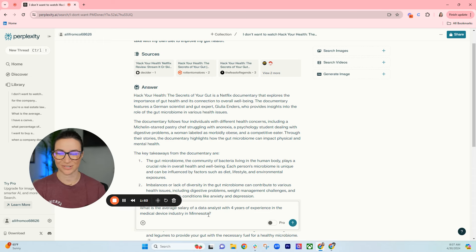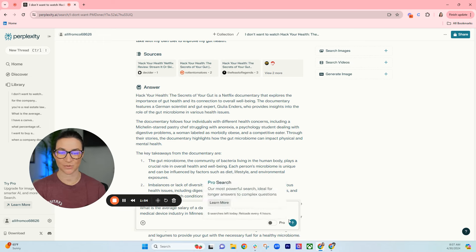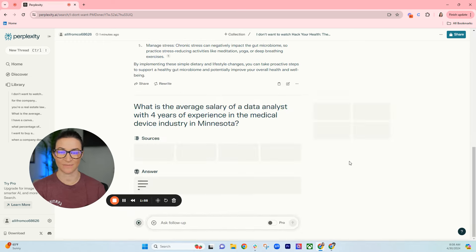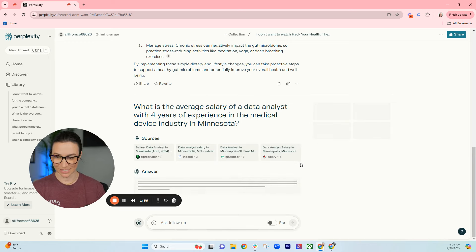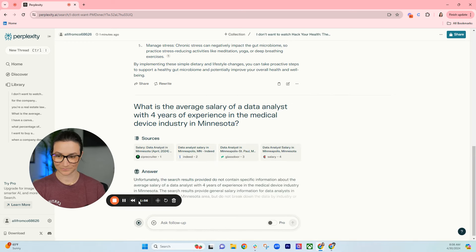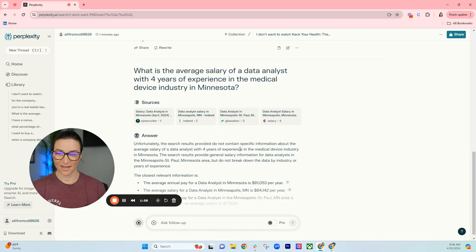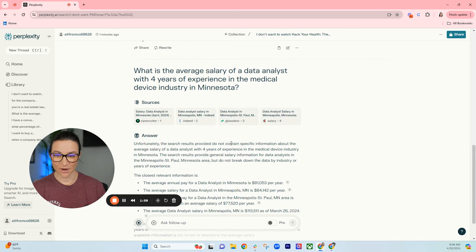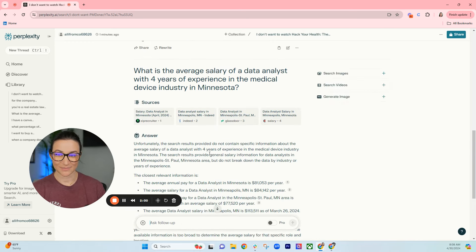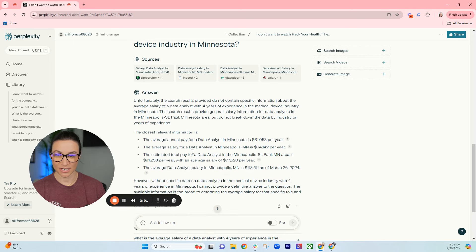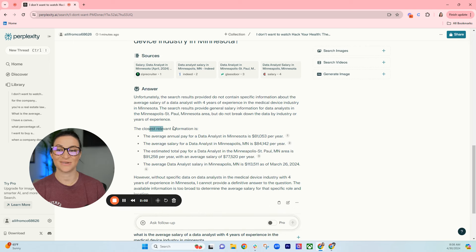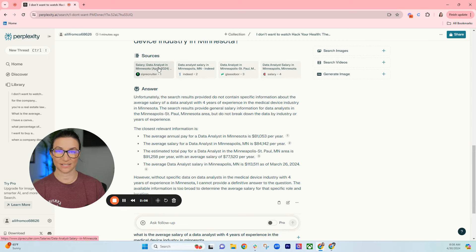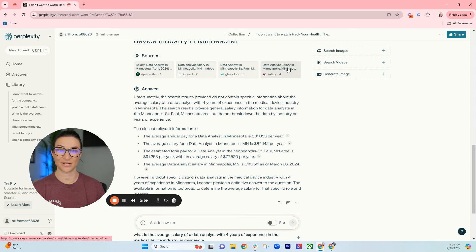Let's see what it says. Okay, so it did not contain specific answers, but it gives me the closest relevant information and it tells me that it got its information from ZipRecruiter, Indeed, Glassdoor, and Salary.com, which is where I would have looked anyways.